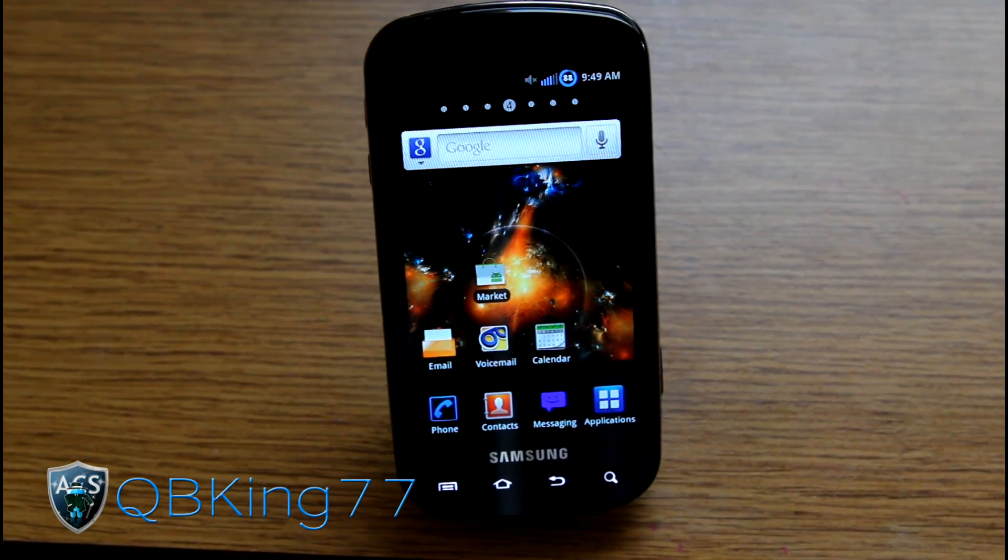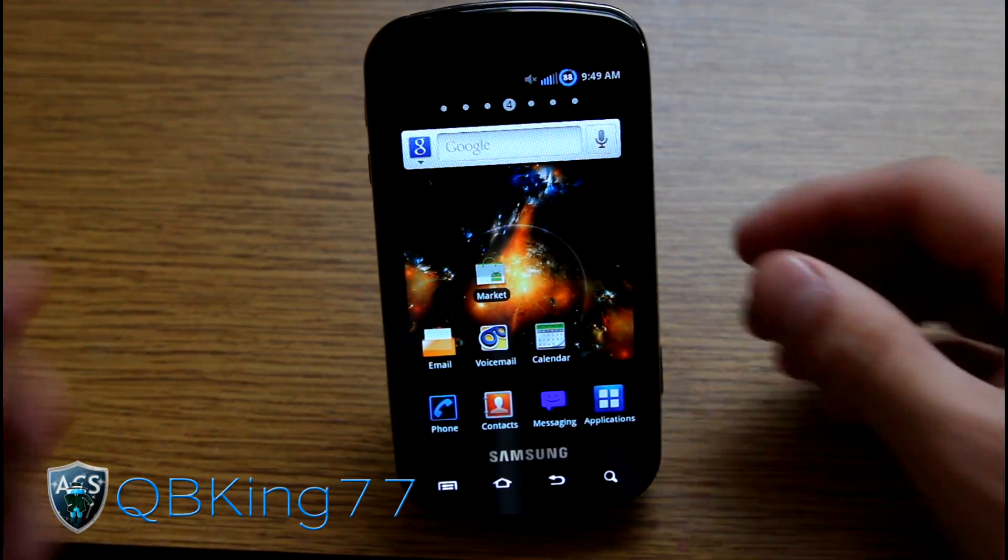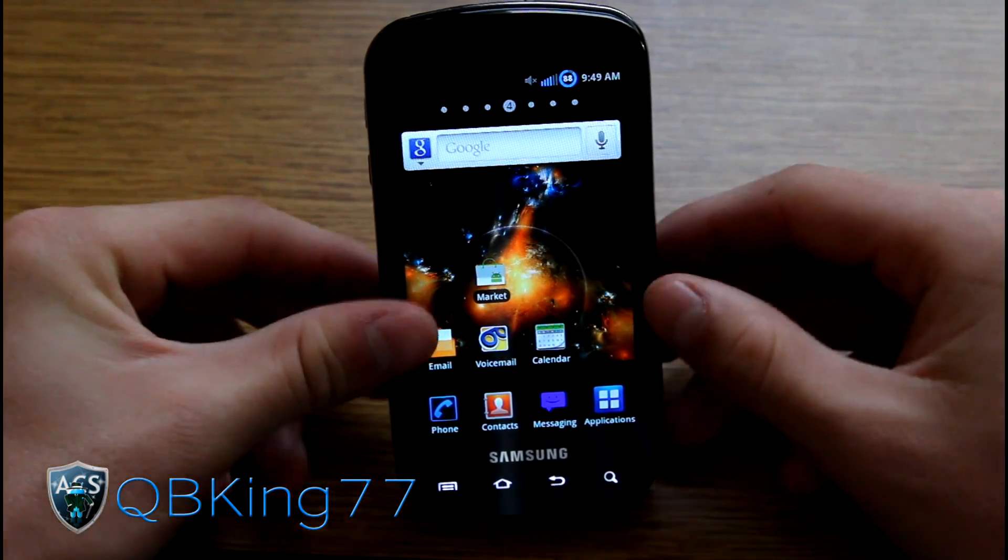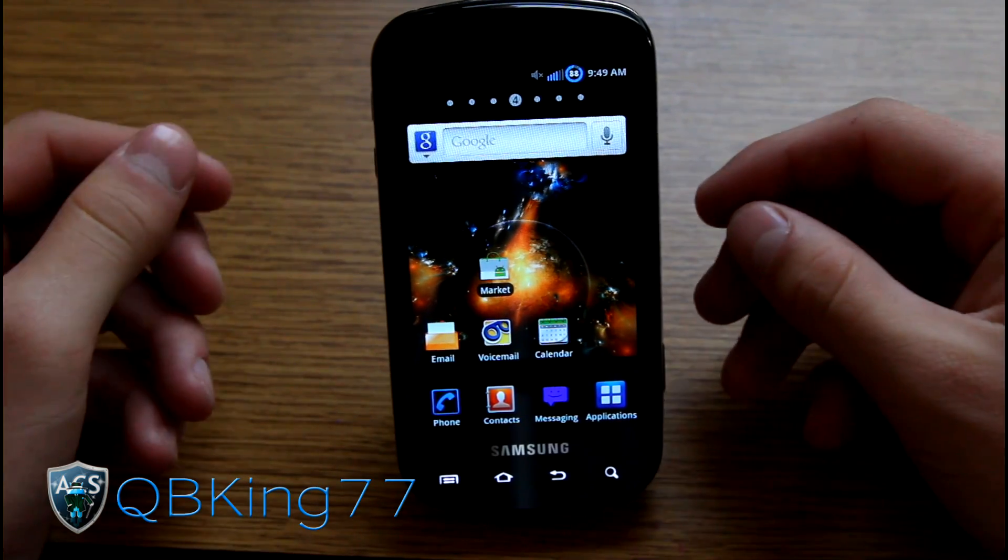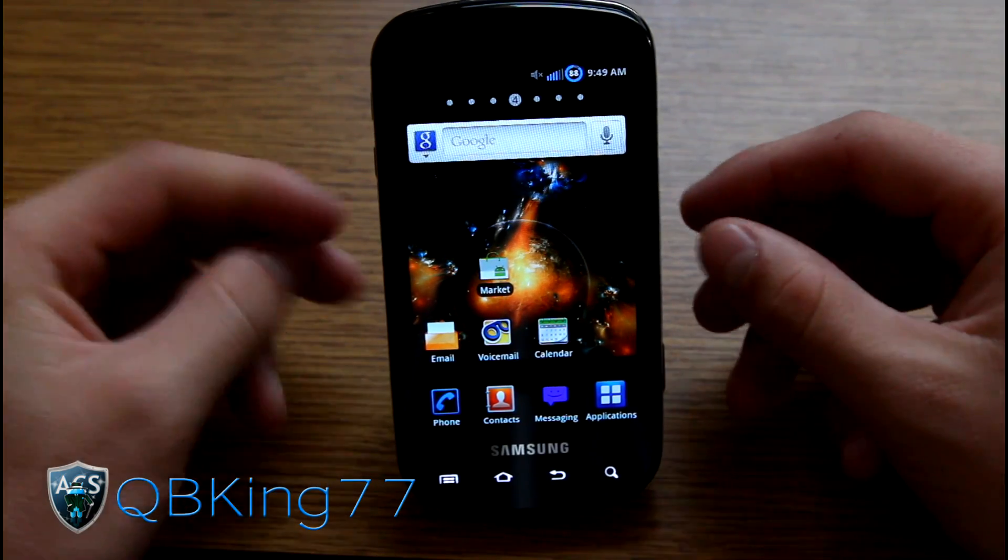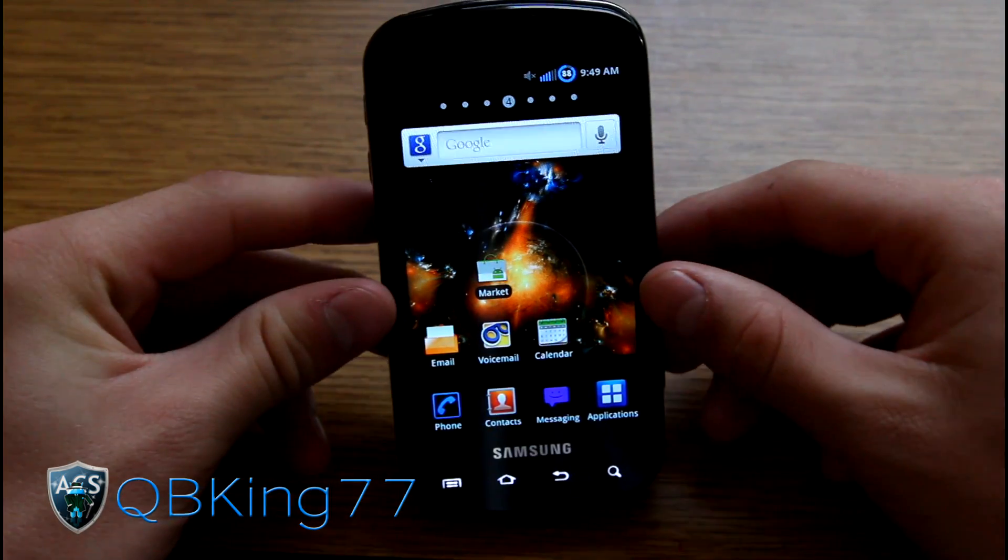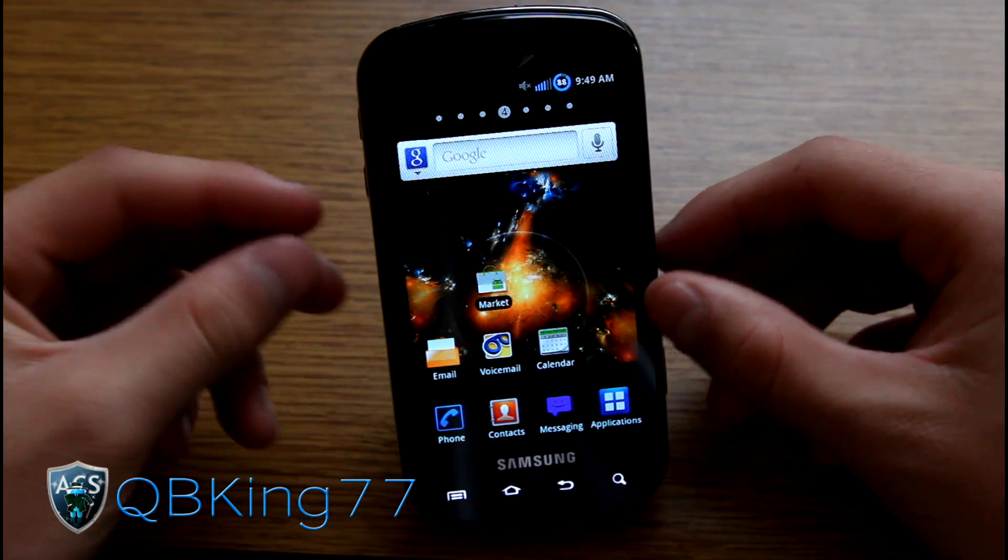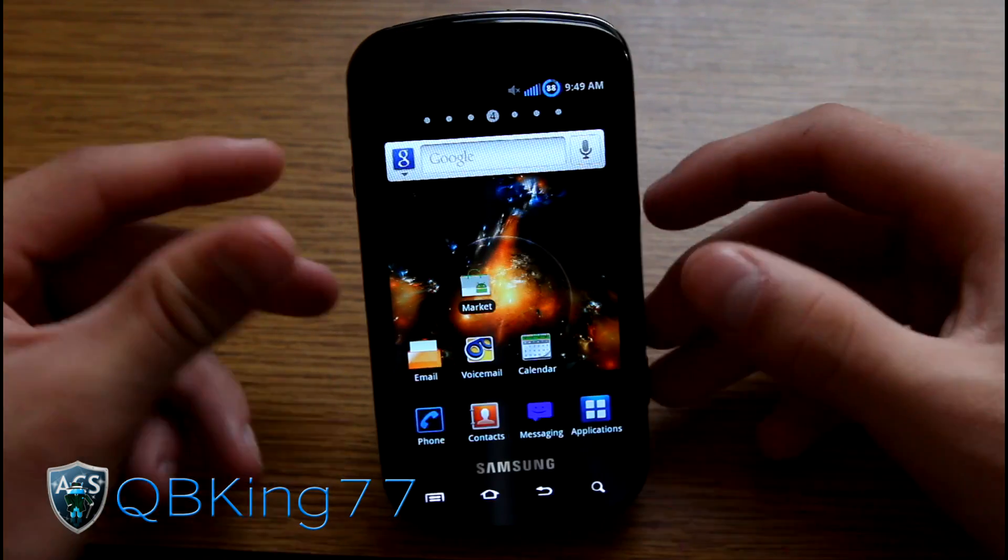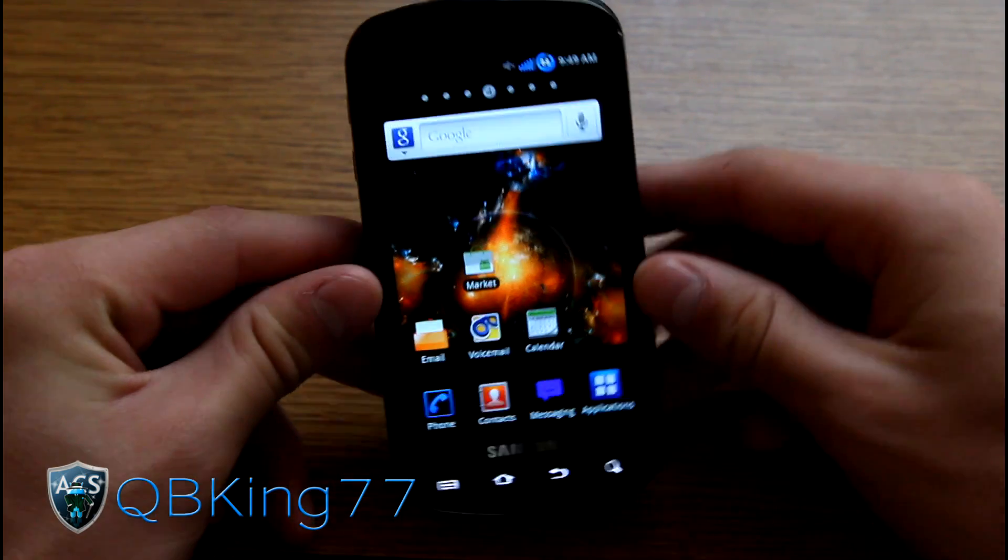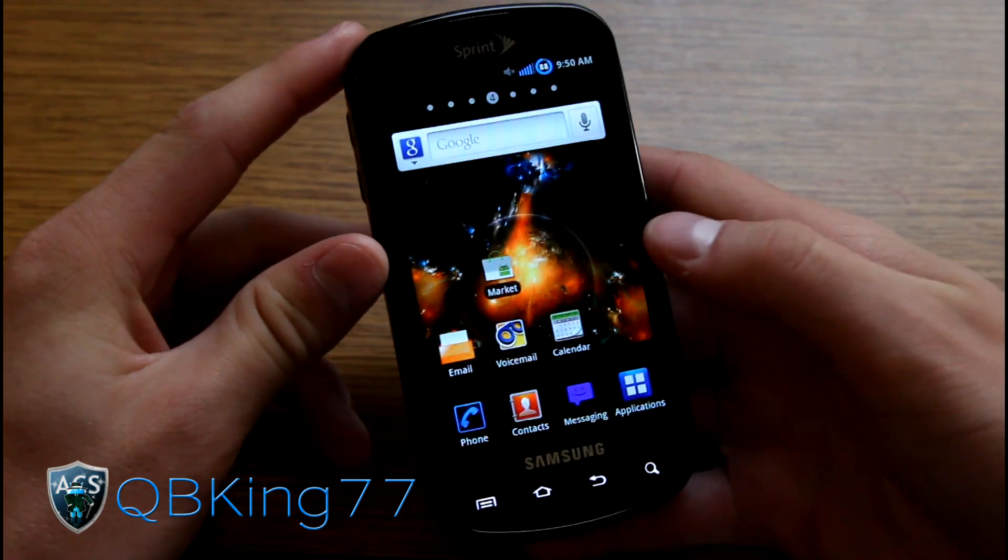Hey everyone, QBKing77 here from the AC Syndicate team here to do an updated video on the latest way to unroot or unbrick your Samsung Epic 4G. This will put you on the latest Gingerbread build, FC09.